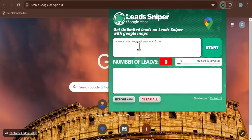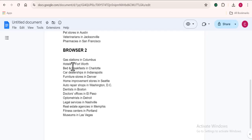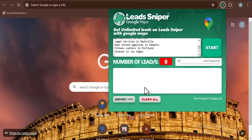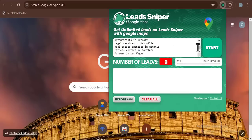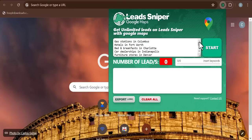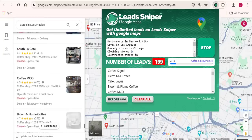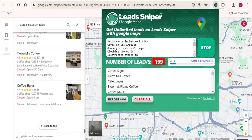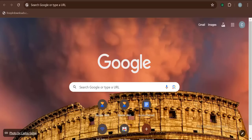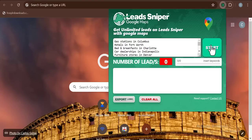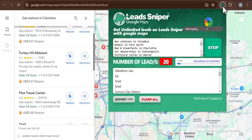You can see I have different browsers on the computer. I'm going to open up the tool again and repeat the same thing as the first browser. I'll copy my keywords and drop them here. These keywords are different from the first browser.